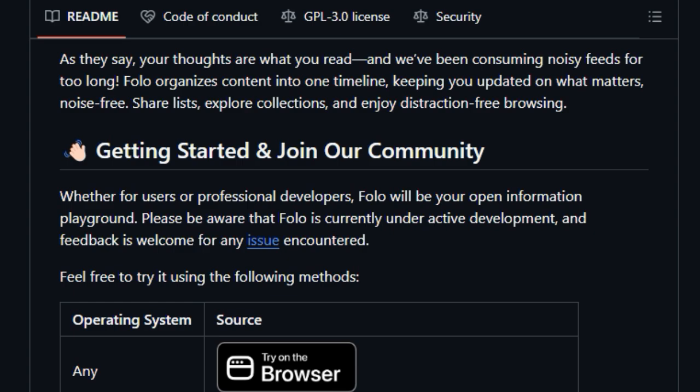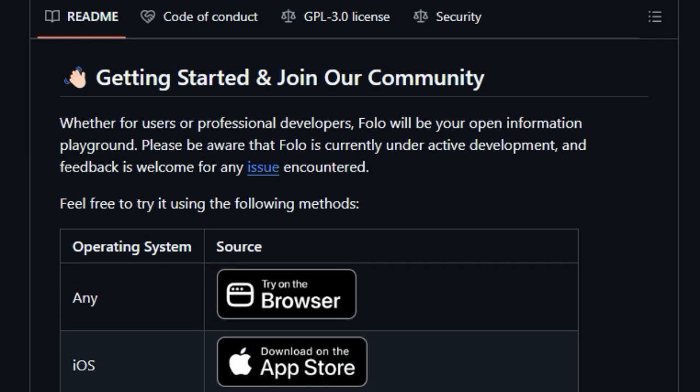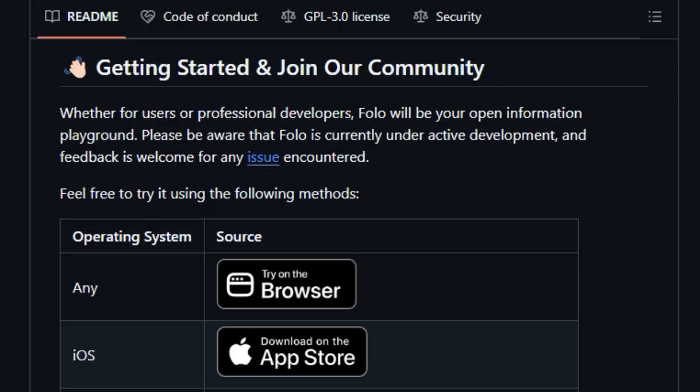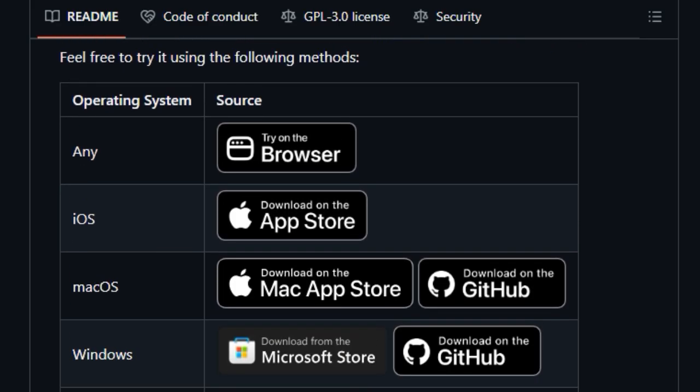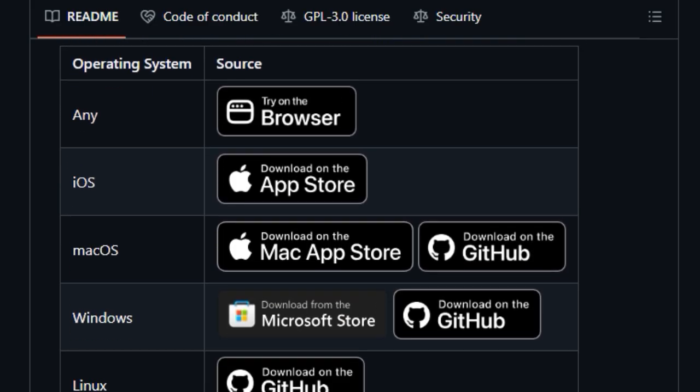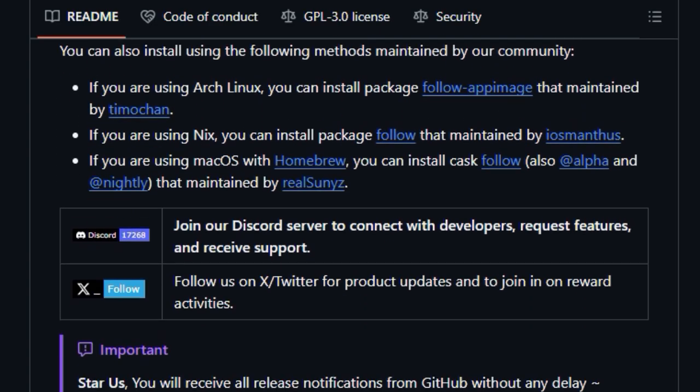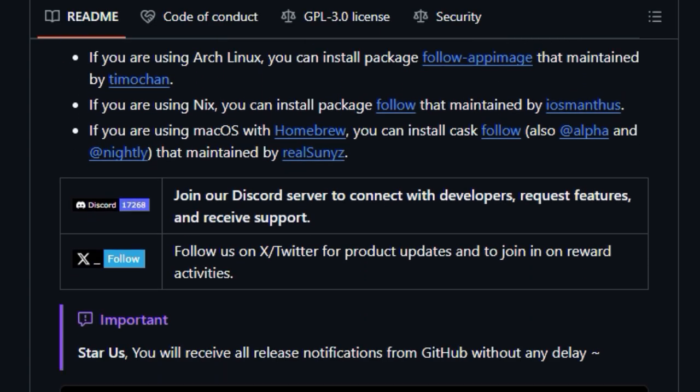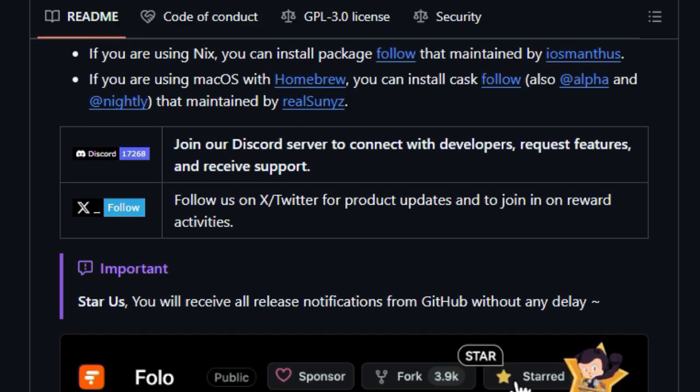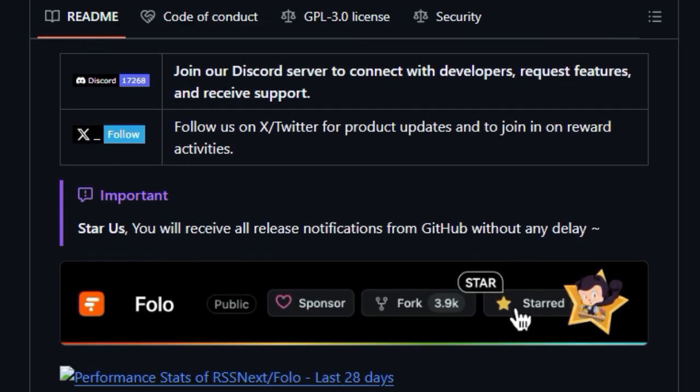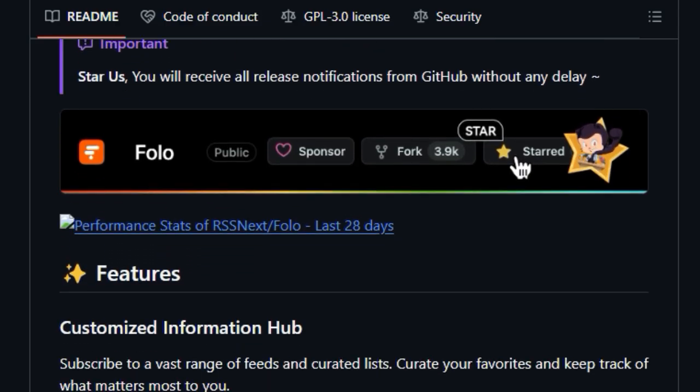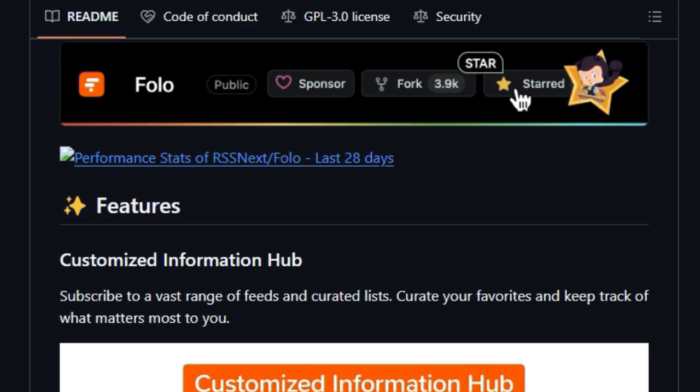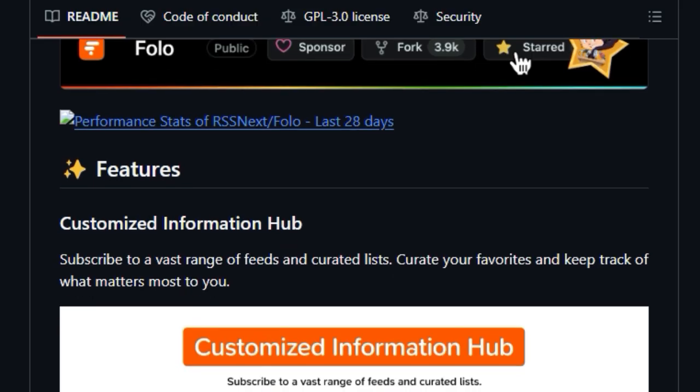But FOLO's uniqueness extends beyond simple aggregation. It integrates AI at your fingertips, offering intelligent features like translation and summary to enhance your browsing experience. Recognizing that content comes in various forms, FOLO provides dynamic content support, handling not just articles but also videos, images, and audio.